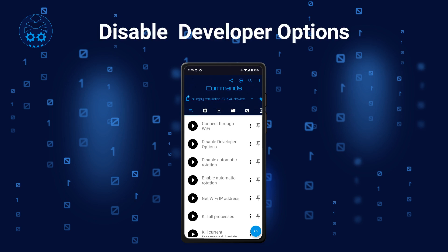The command Disable Developer Options does exactly what it says. After executing this command, the developer options will disappear from settings on your target. If you need to access developer options again, you'll need to re-enable them, usually by tapping multiple times on build number, located somewhere in settings.